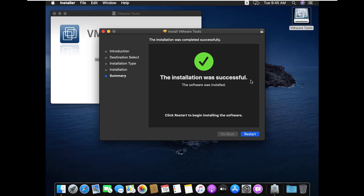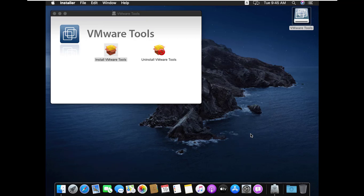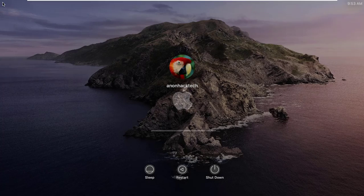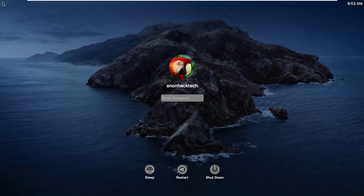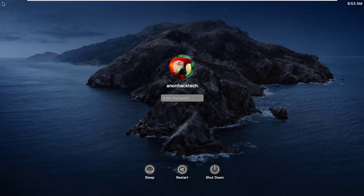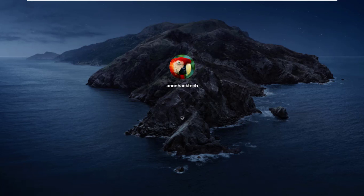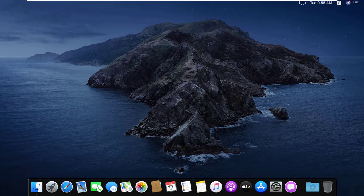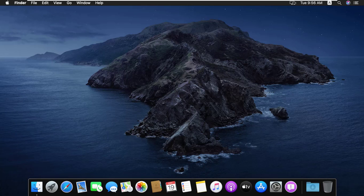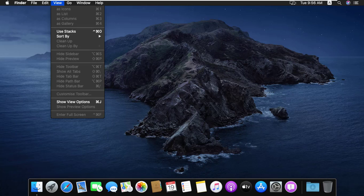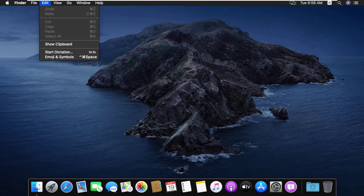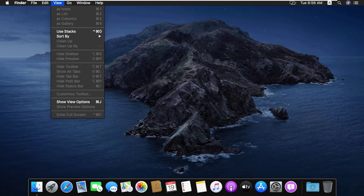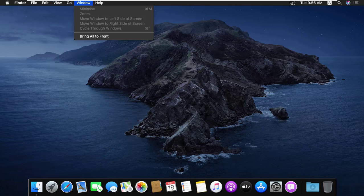Now installation has been successfully completed. Now restart the machine. Here type your password and press enter. Now your macOS is ready to use. That's all for today. I hope you like this video. Thanks for watching.